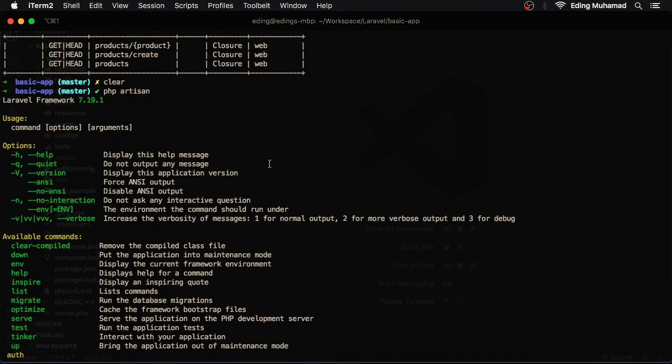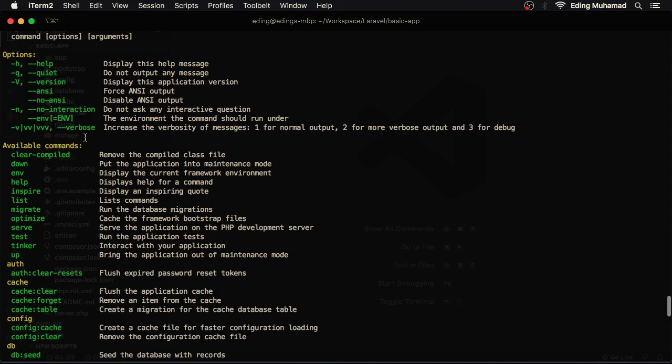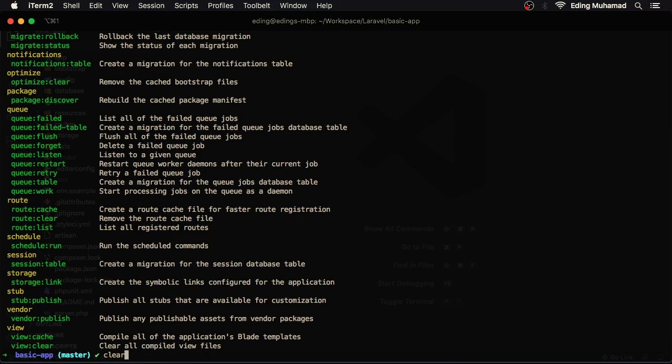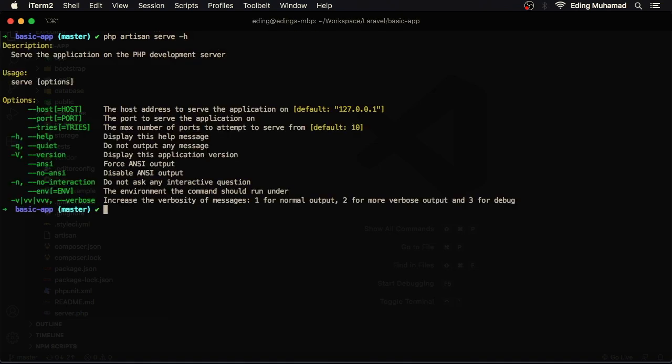To use an artisan command we can see the usage here: command, optional options, then optional arguments. Below that we can see the options and available commands. So if you want to know how to use a certain command, you can just say php artisan followed by the command, let's say serve, and then add dash H.